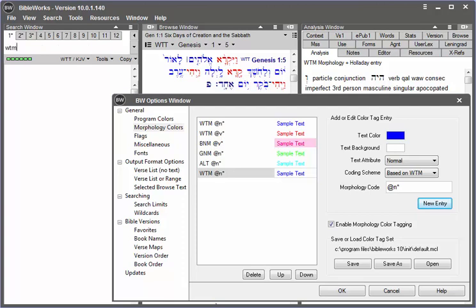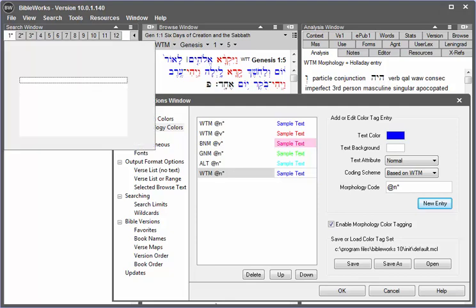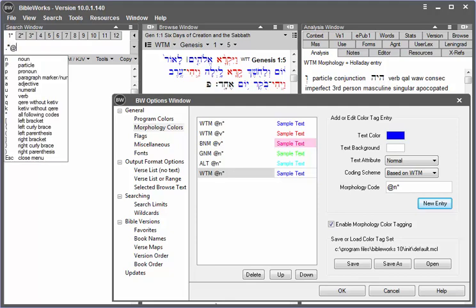Enter WTM, the switcher search version, to the WTM version. Then type period. An asterisk for any word, any lemma that is. Enter WTM, the at sign. And notice that the Morphology Code Helper will appear.